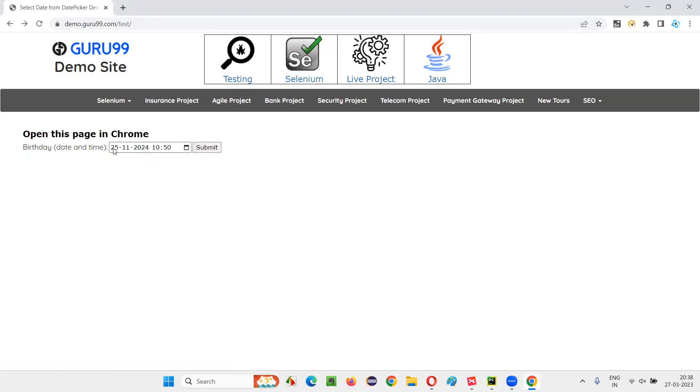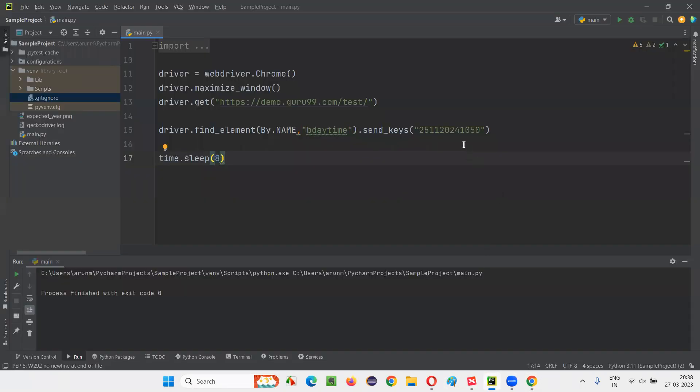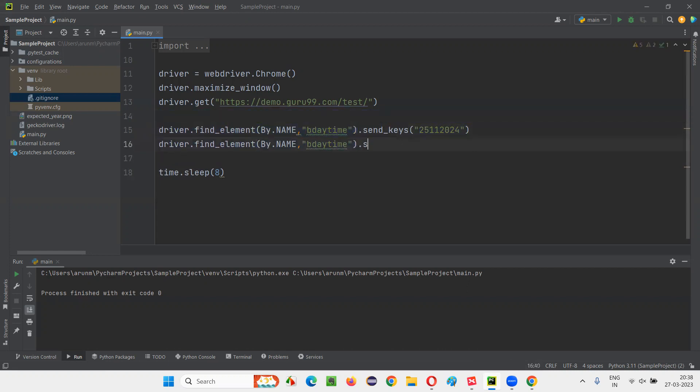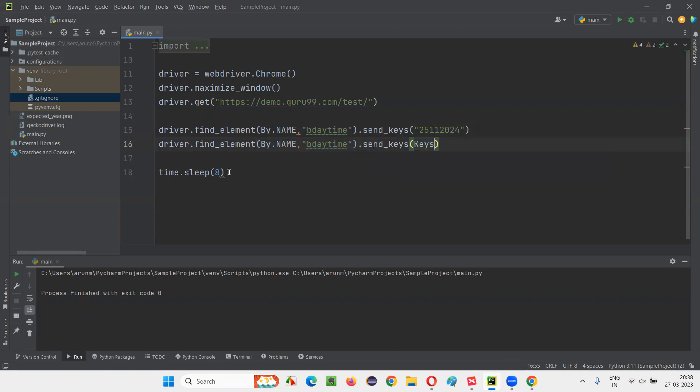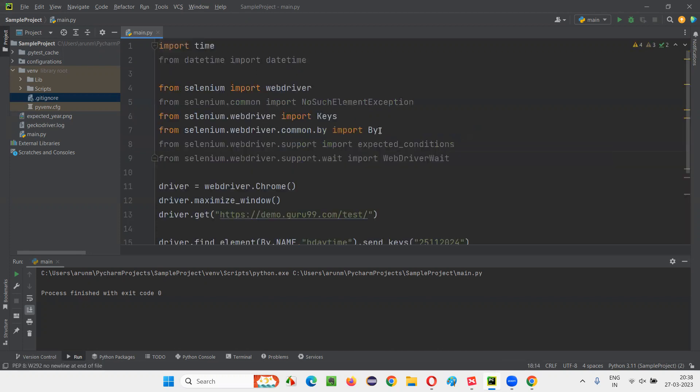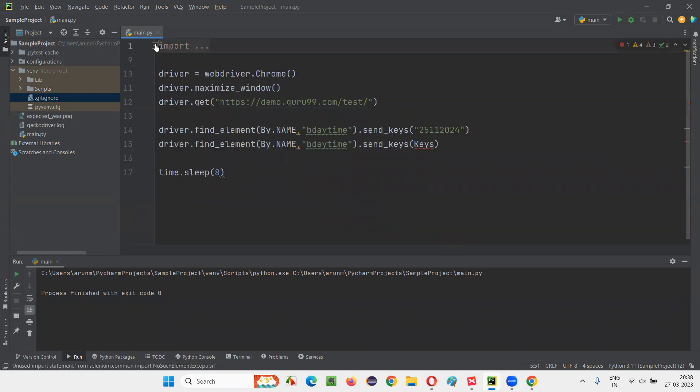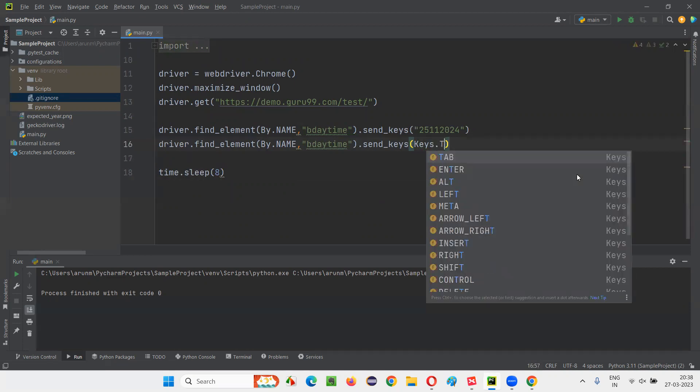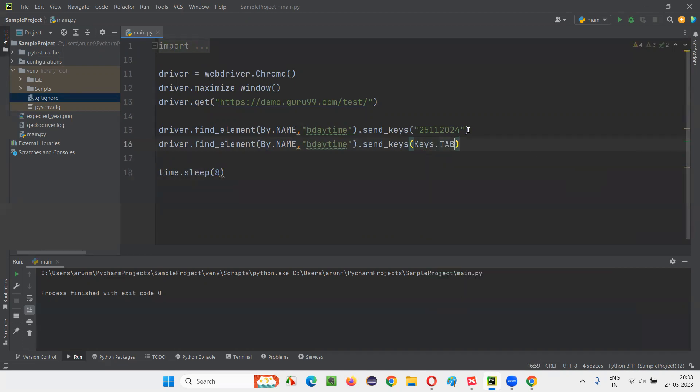So don't directly enter 25, 11, 2024, 10, 50 here as the way I have done. Rather, enter only up to 2024, till which everything is entered properly. Now again, the same field you take and write down driver.send_keys(Keys.TAB). So if this is not imported, you'll get an error like this. Hover the mouse on this keys and import this from Selenium Python and say .TAB. You have to press the Tab key after entering this day, month, and year. Then press the Tab key.